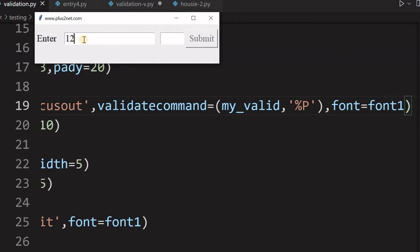So let's say 1, 2, 3, it is a number only. The moment I moved out of this one, focused out, then this submit button is highlighted or enabled.